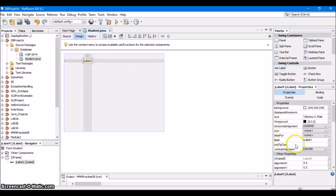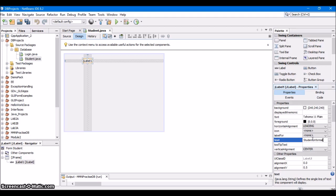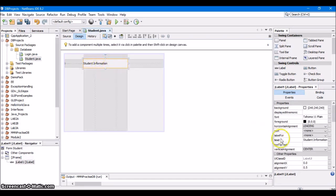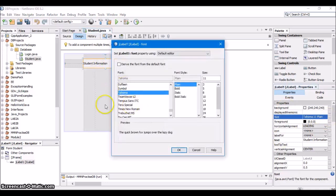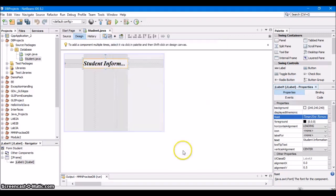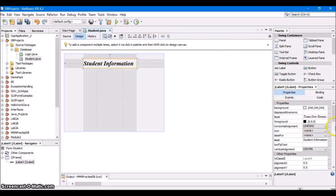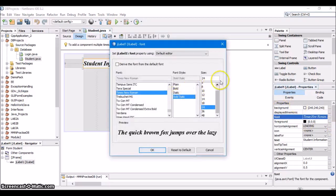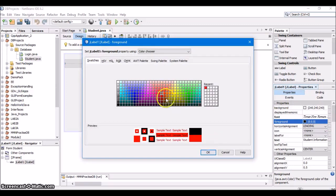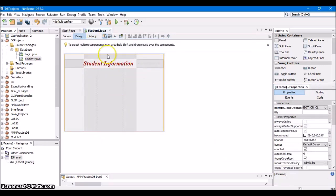Let's add a label here and display it as Student Information. We'll change some of the properties. This is the student information JFrame form.